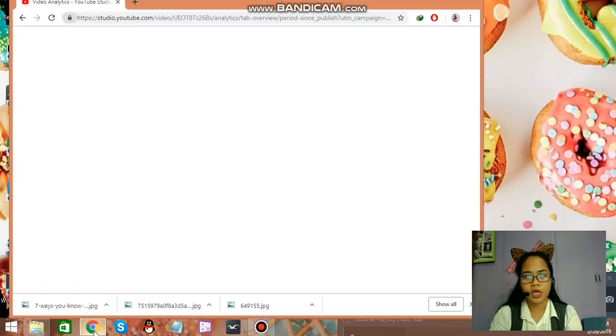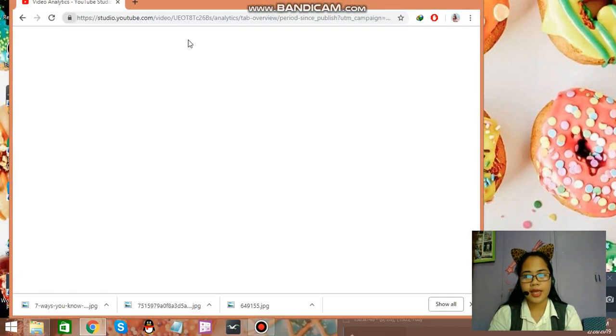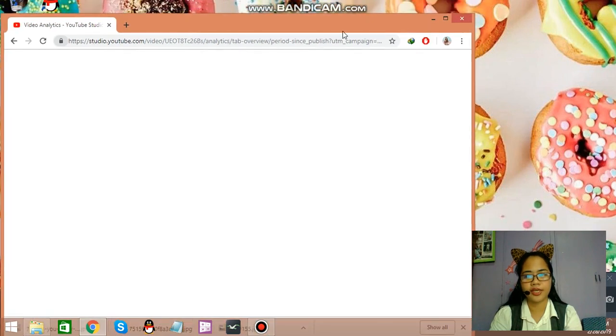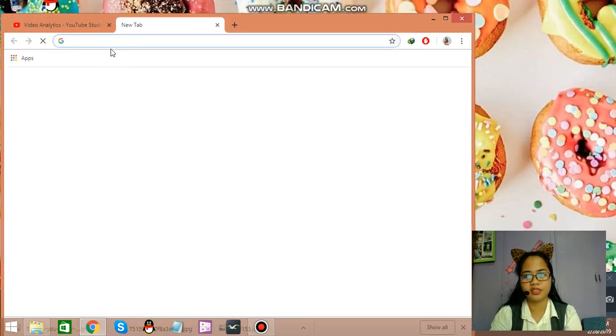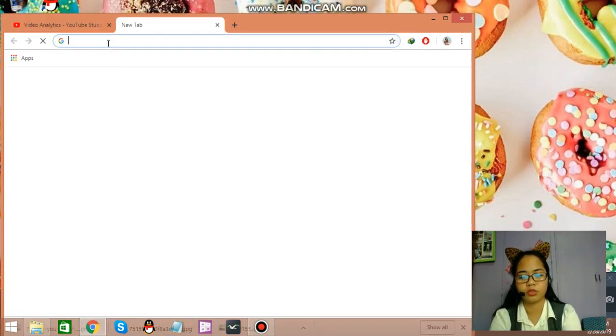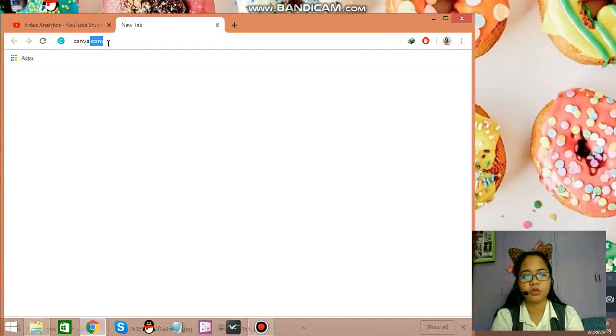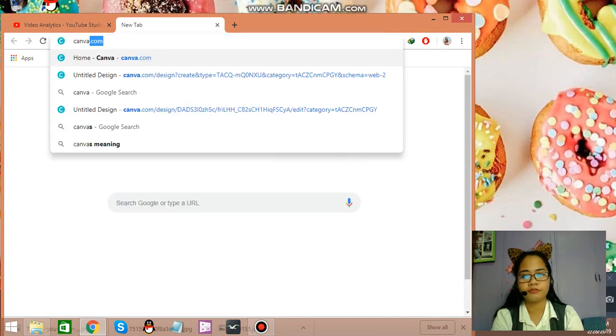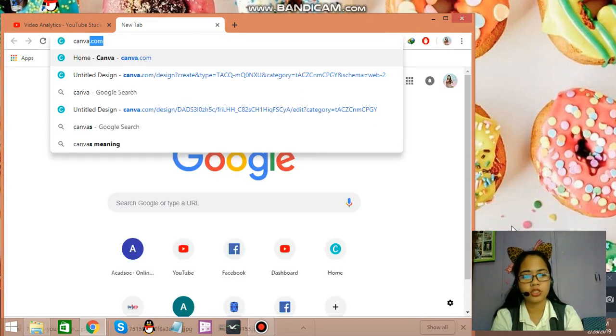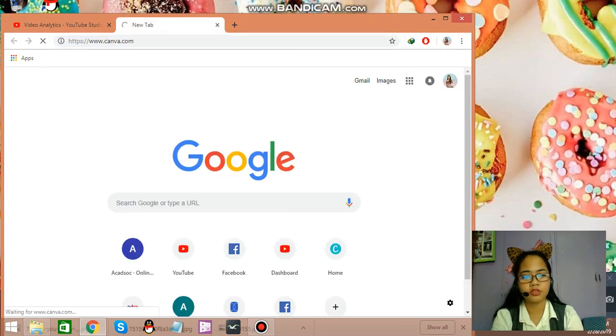Let's go to Chrome and let me just search Canva. This is one of my favorite editing tools. Canva is totally free. So let's just click onto that.